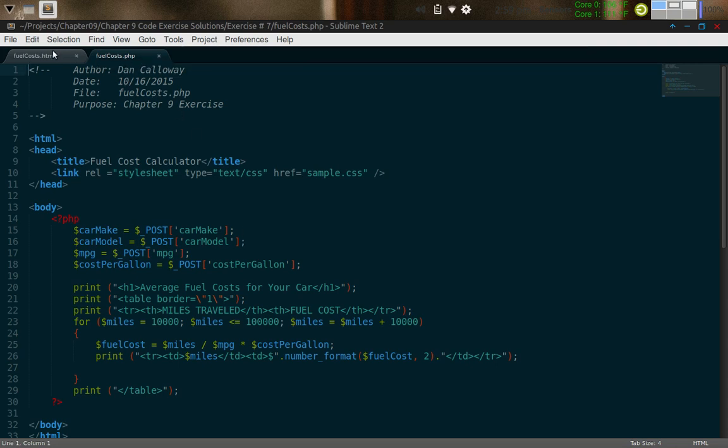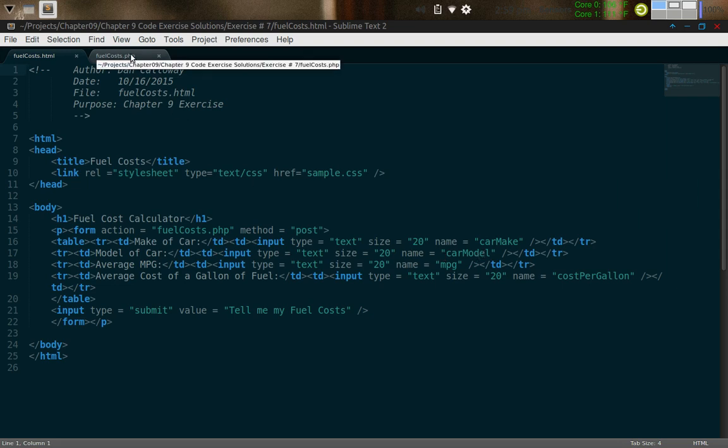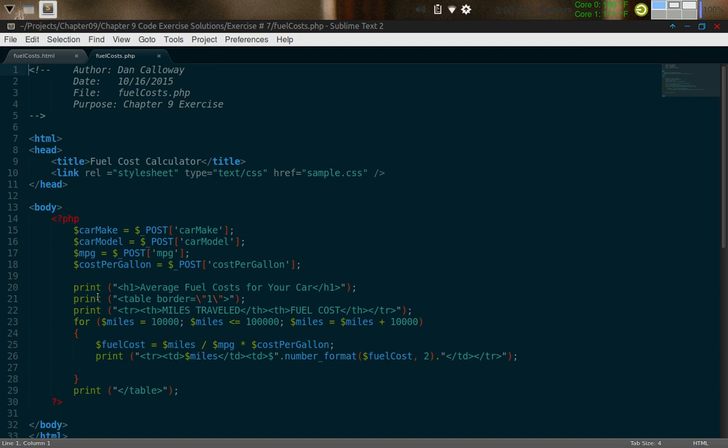The variable carmodel is assigned the post array of carmodel, and then each variable line here in PHP ends with a semicolon. Don't want to forget that. So if you go back to the HTML file, carmodel is here. This is the name of this particular input type here of size 20 called carmodel on the HTML form. We go on down with a couple more variables, and then we have some print statements. Print statements are absolutely necessary here because printing is an HTML action. If you incorporate that inside the PHP code block, you're going to need to use the print function.